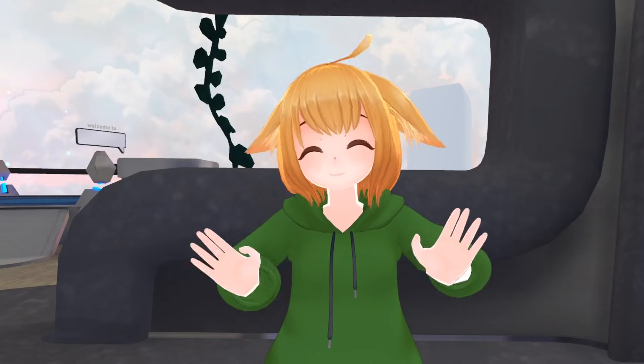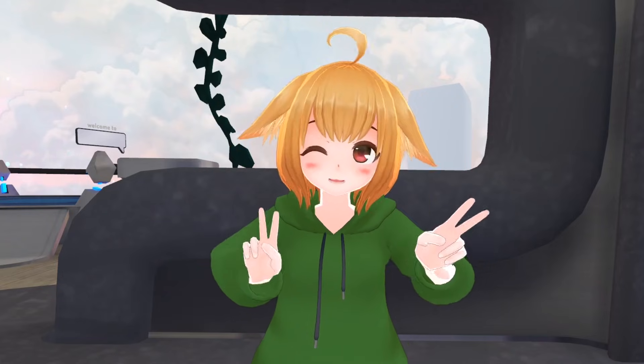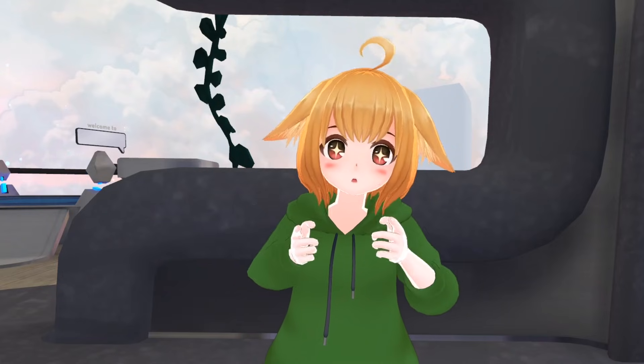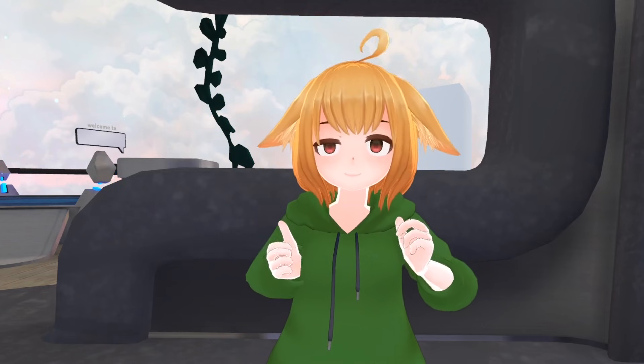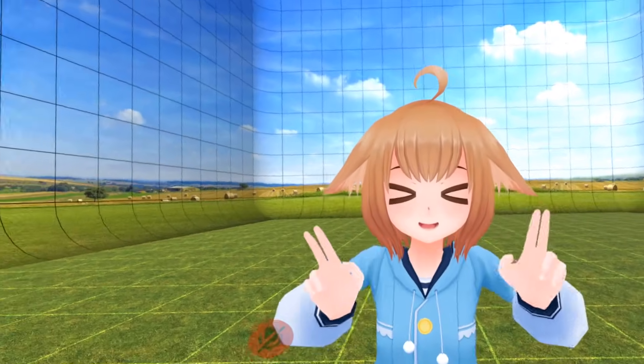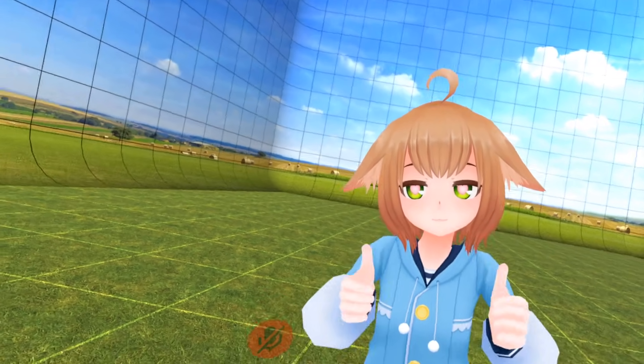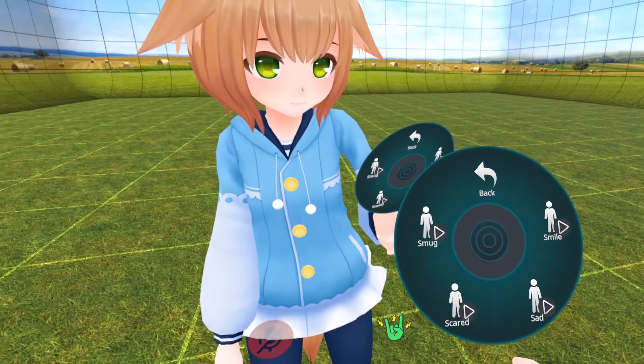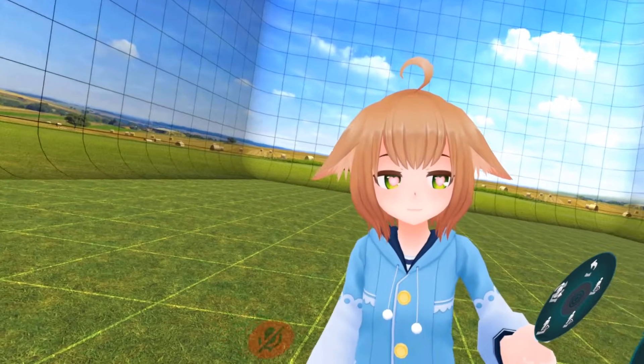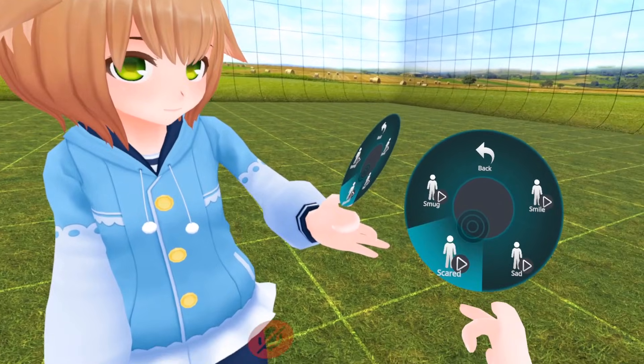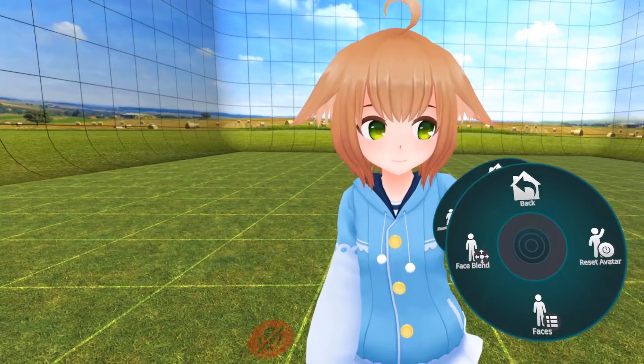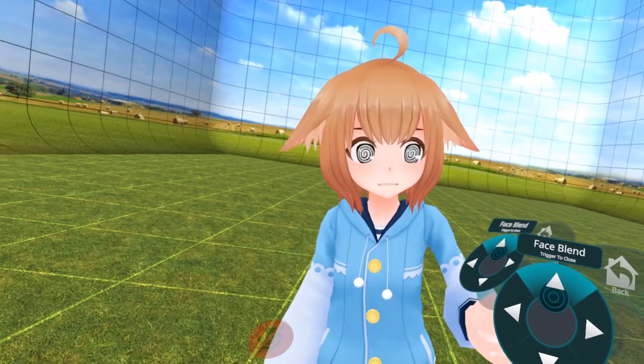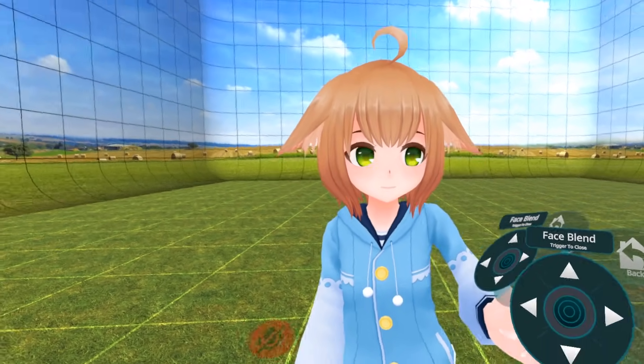In VRChat, a fundamental aspect of interaction between players involves avatar expression. This includes allowing your avatar to display different facial expressions. Controlling your avatar's emotions has been a common method of avatar expression since the game's launch on Steam in 2017, and with the recent Avatar 3.0 SDK, there are multiple ways of setting up facial expressions for your avatar. Today, I'll be showing you three ways of doing so. Let's get started.